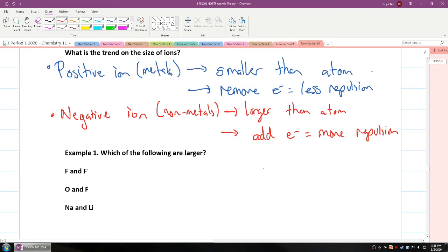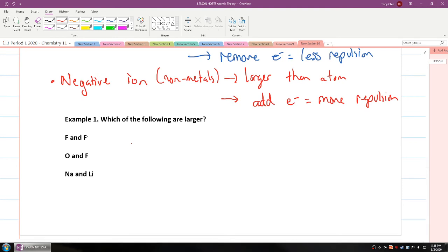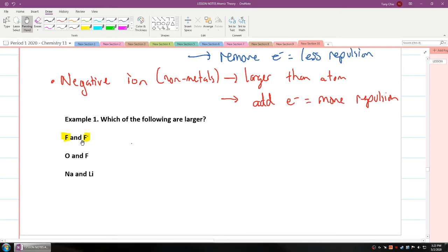So we have a question: what is larger? Looking at the first example — comparing fluorine versus the fluorine negative ion — both of them have nine protons. But the fluorine negative ion has ten electrons, and because of that, the fluorine negative ion is going to be larger.